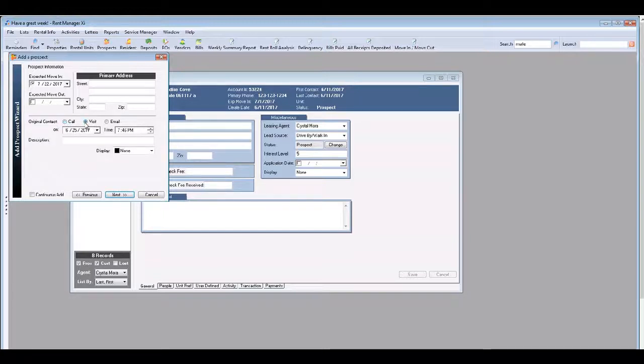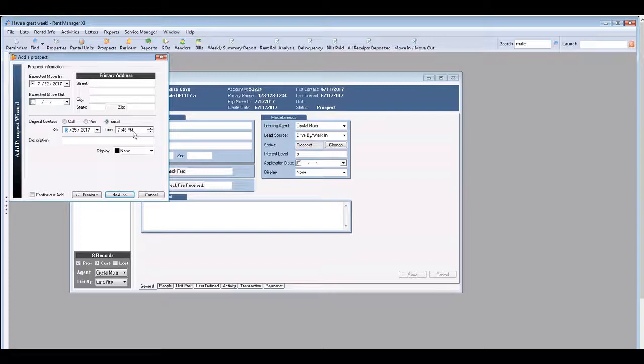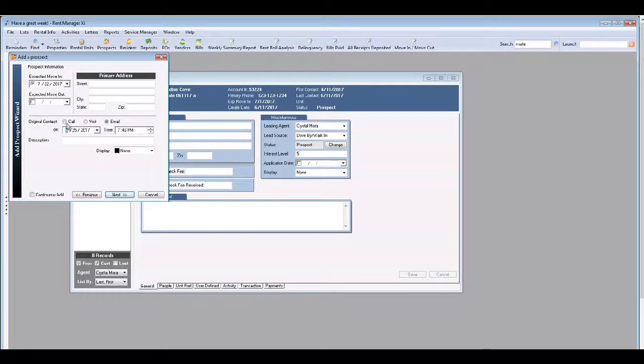Choose call, visit, or email, and select the day and the time which that happened.